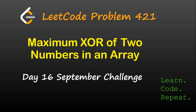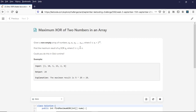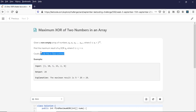The problem statement says: given a non-empty array of numbers a0, a1, a2 till a[n-1], where a[i] is greater than or equal to 0 and less than 2 raised to 31, find the maximum result of a[i] XOR a[j] — any two numbers in that array where i, j is less than n and greater than or equal to 0. Could you do this in O(n) runtime? That's an important constraint.